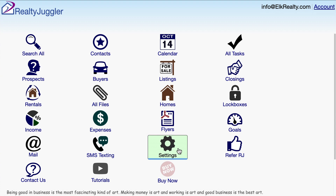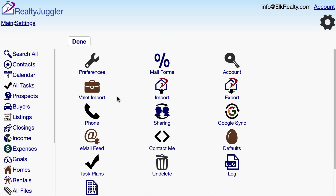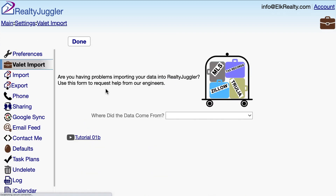I'll start by signing into RealtyJuggler and clicking on the Settings icon. I'll click on the Valet Import icon and answer the questions listed here.